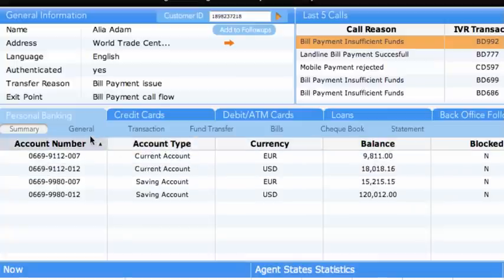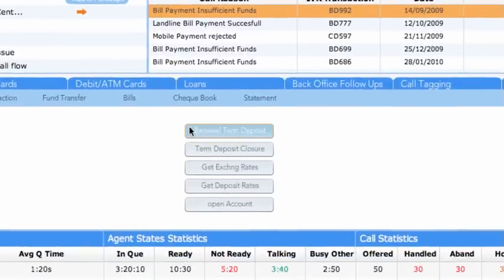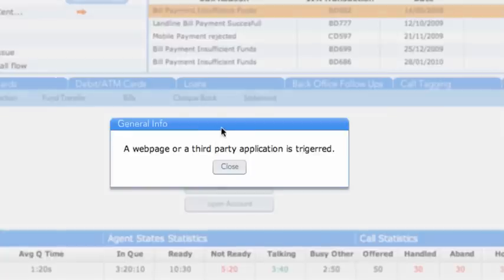Next is the General sub-tab, which holds the links or triggers to third-party systems, like Renewal Term Deposit, which will open a bank's intranet site where term deposit forms are stored.